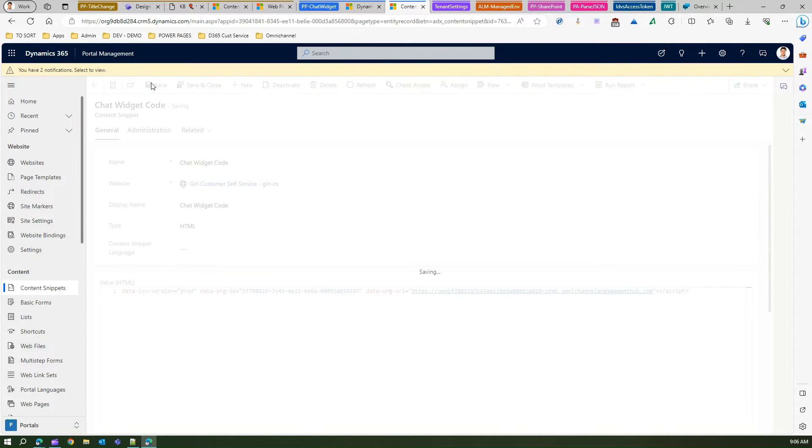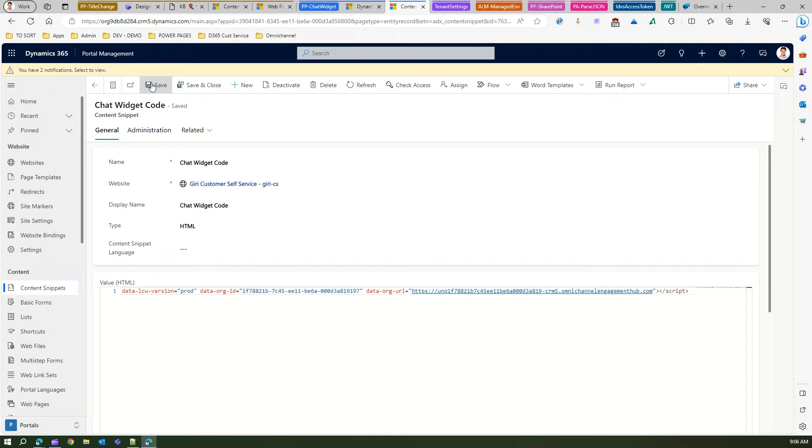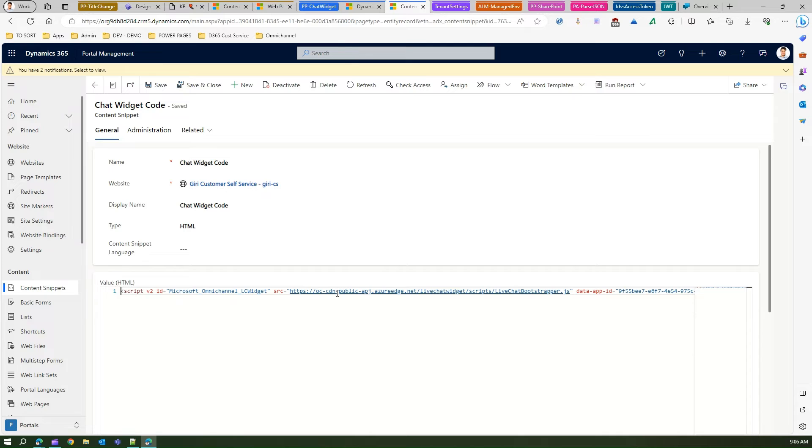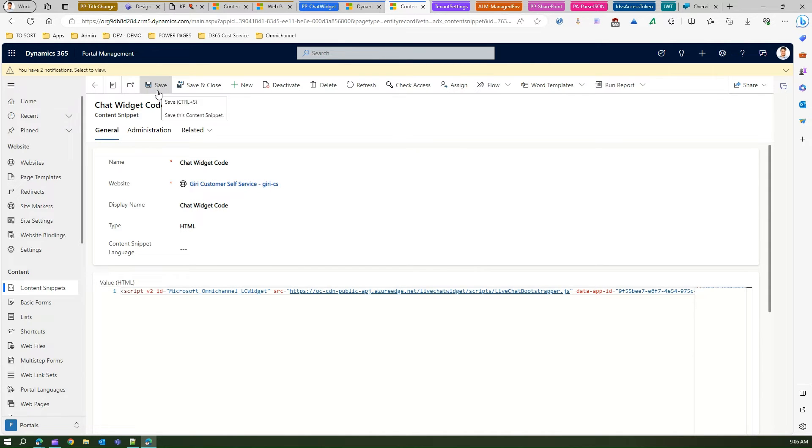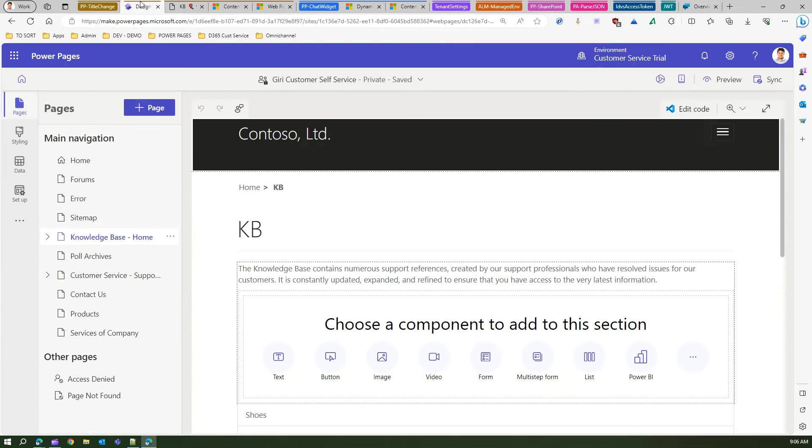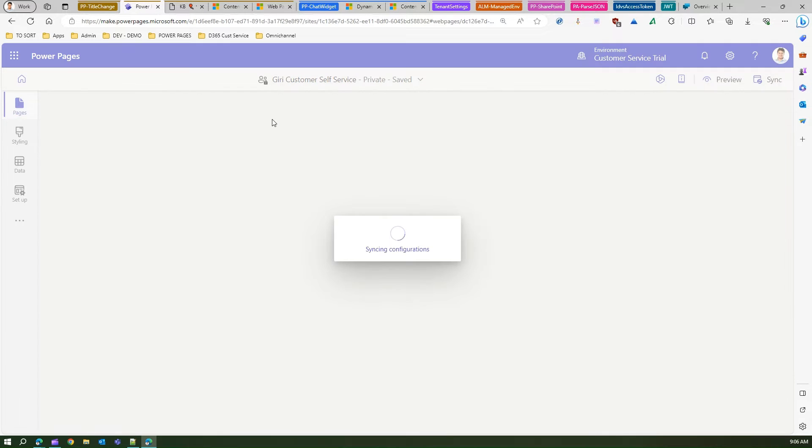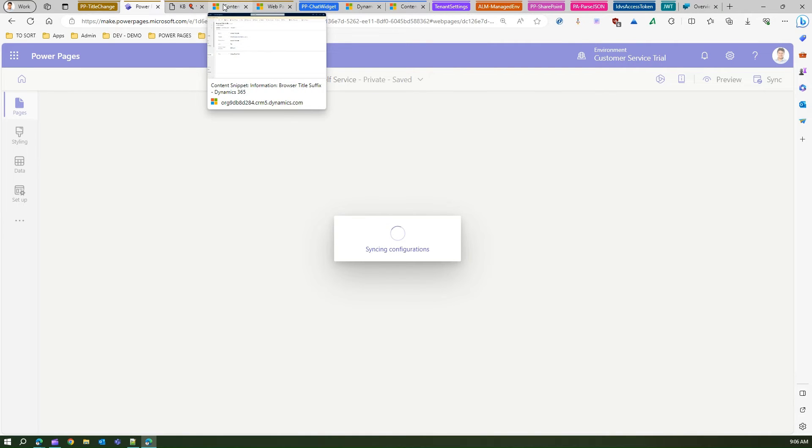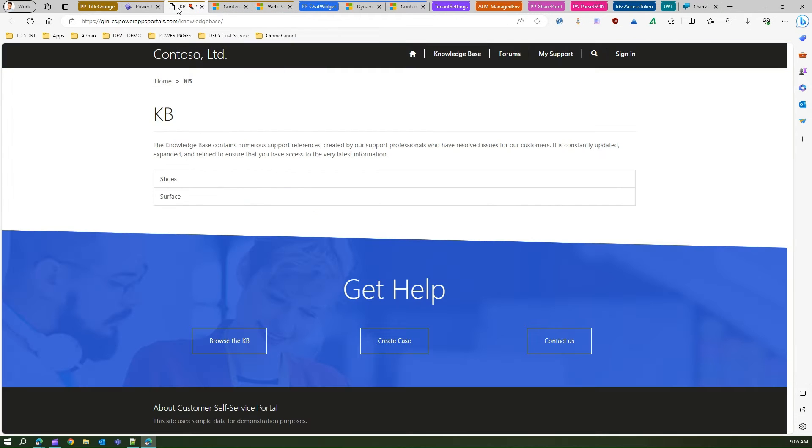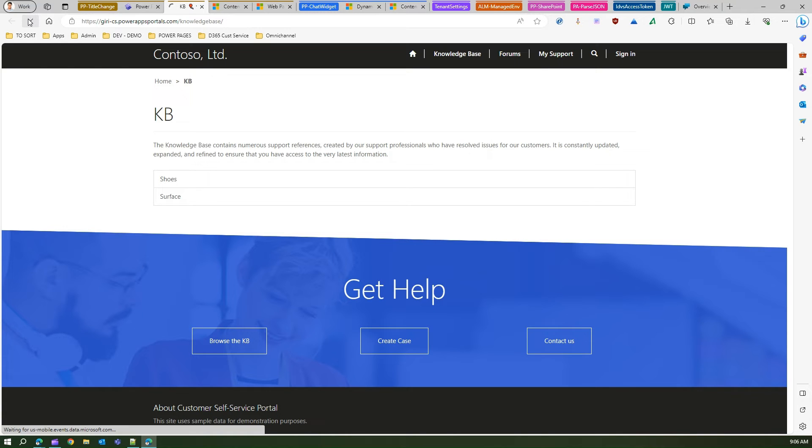Let me see if I've done the correct code. So I'll save this code. Let me sync this site for the changes to take effect. It might take a while for the chat widget to appear.